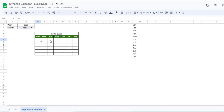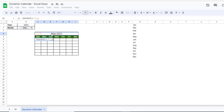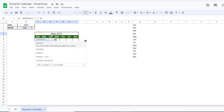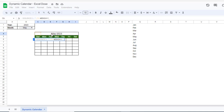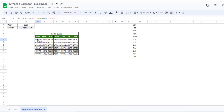To get the days of the month, we use the SEQUENCE function. The number of weeks will be 6 and the number of days will be 7. Then we select the month-and-year cell, minus WEEKDAY of that same cell with a comma and 1 for the increment, plus 1, then close the bracket.